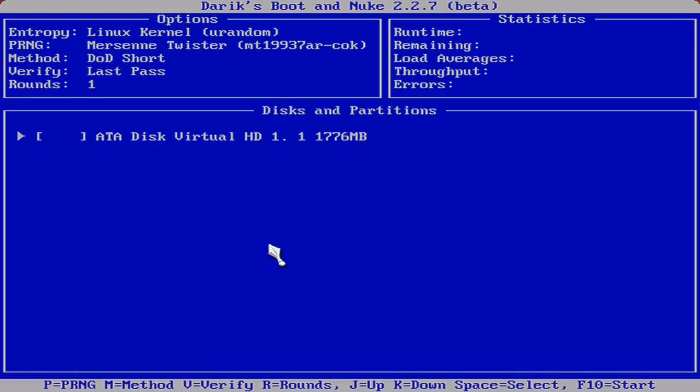Okay, so we're in. You can see down at the bottom, we have P equals PRNG, M equals Method, V equals Verify, R equals Rounds, J to move up, K to move down, Space to select, and F10 to start. You can also use the arrow keys to move around instead of J or K. The only drive we have here is this virtual drive which I've set up for this tutorial. We'll go ahead and press the space bar and that will select this drive.